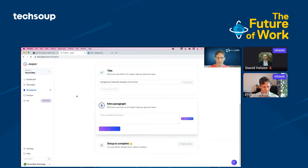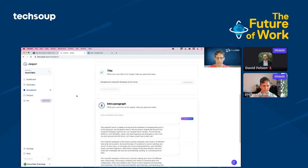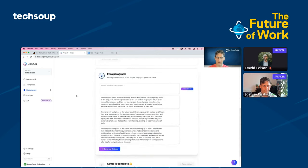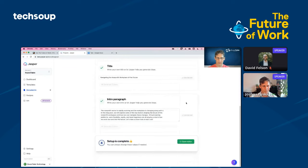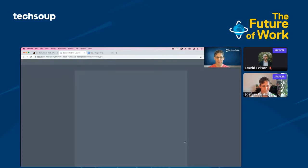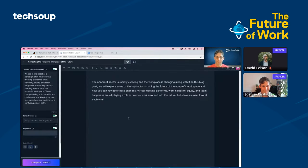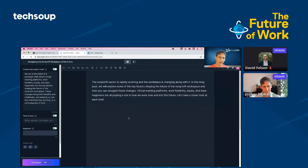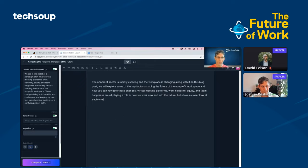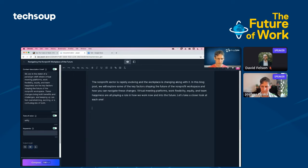I can see that three ideas have been created here: navigating the nonprofit workplace of the future, future of nonprofit workplaces, and navigating the shift to the future. I'll use that title. I think I like that one. I'm going to have Jasper generate an introduction paragraph for me. I'm going to click generate again. In just a few seconds, Jasper creates a few options for my intro paragraph. I'm going ahead and use this top one. Now I'm going to open the editor.